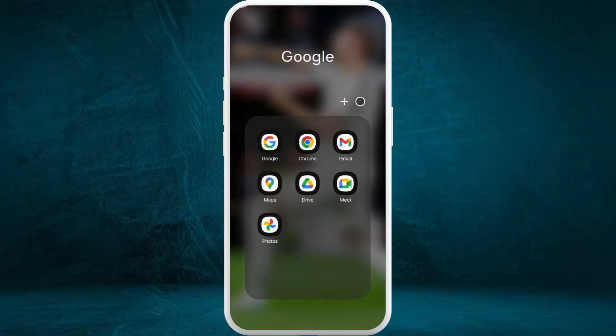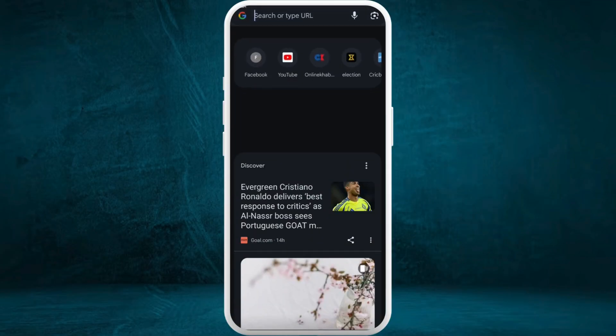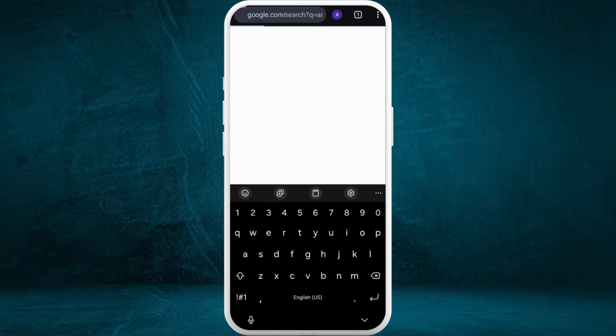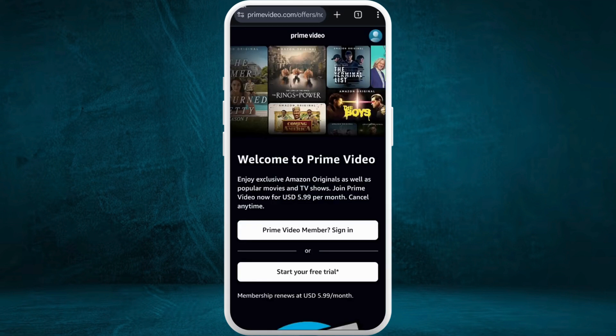First of all, on your phone or your computer, head over to your preferred web browser. On your browser, navigate to the Amazon Prime Video website.